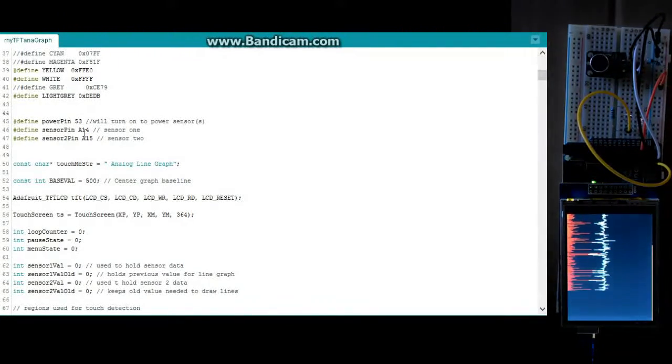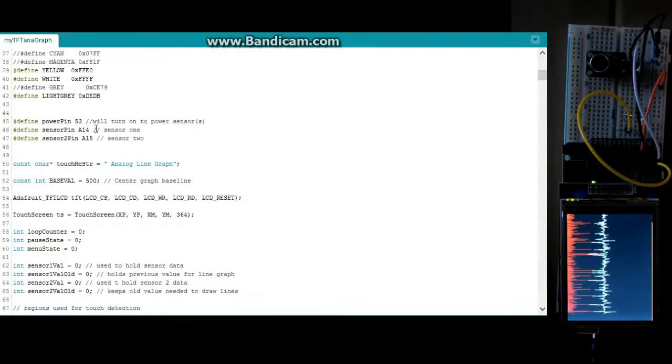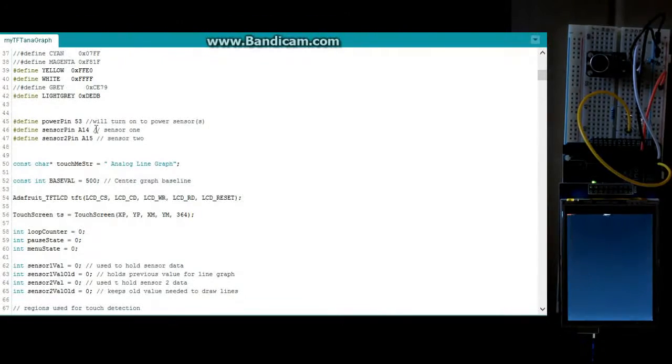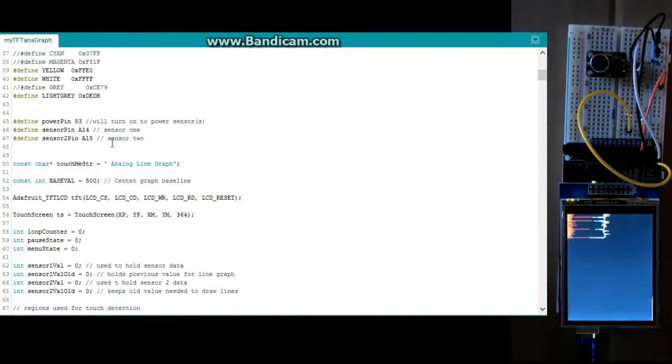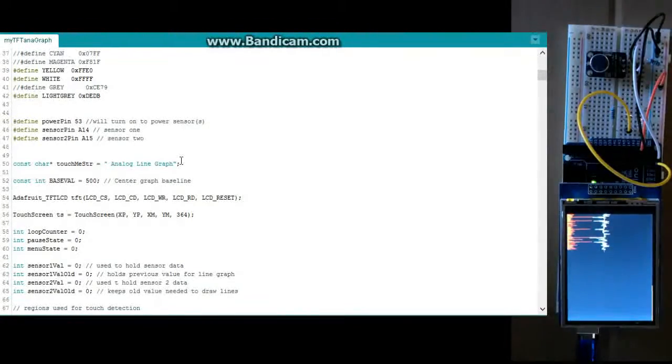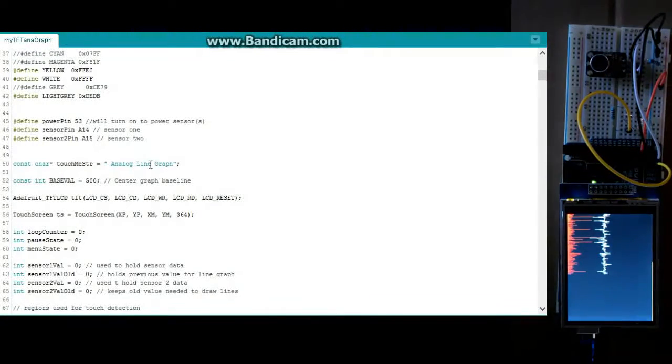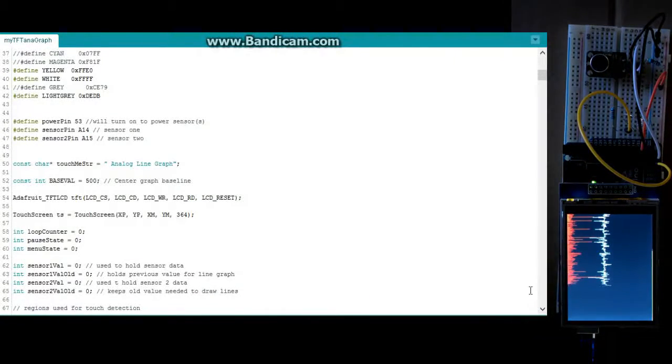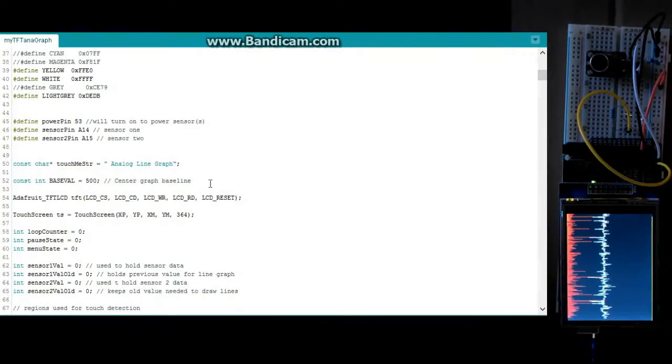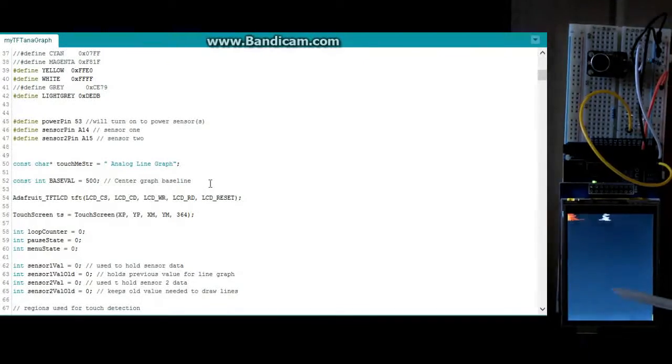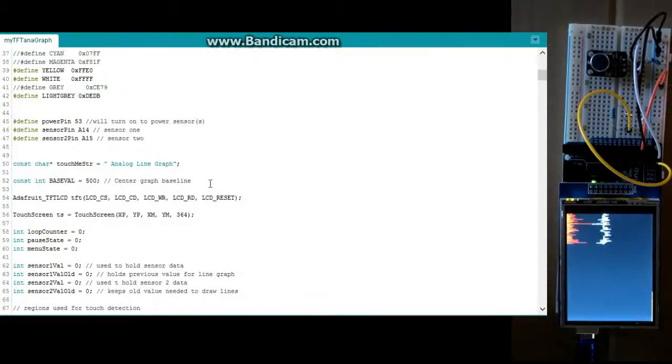And we've got our two sensors. I've got one on A14 and one on A15. Alright. So this is just a little message that gets displayed out and some other code through your base value. This is for the center graph. This is just telling it where zero is, basically on 500.